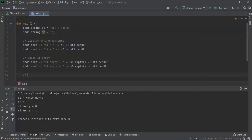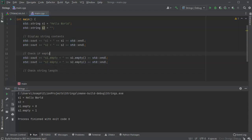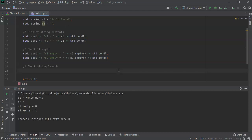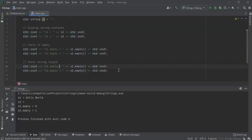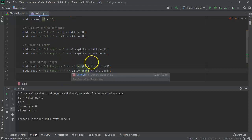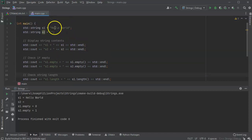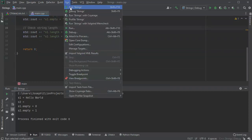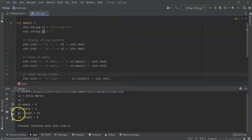Now I'll check the length. I'll use the same code but change the method from empty() to length(), and update the labels accordingly. We should expect s2 to have a length of zero and s1 to have a length of about 11. Running this, s2 has a length of zero and s1 has a length of 11 — exactly what we expected.